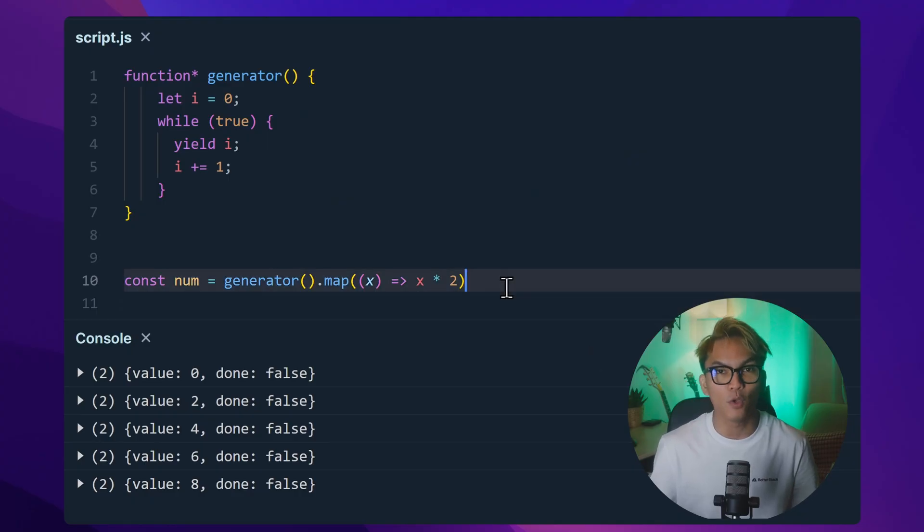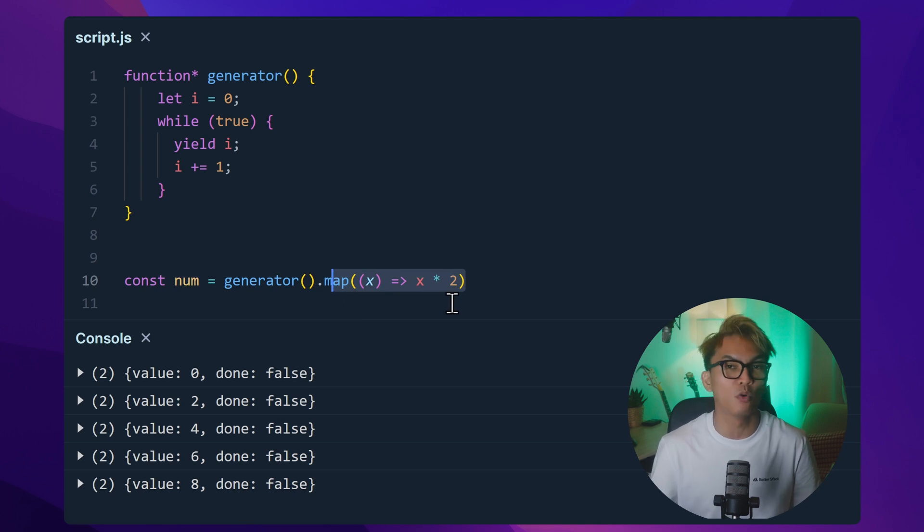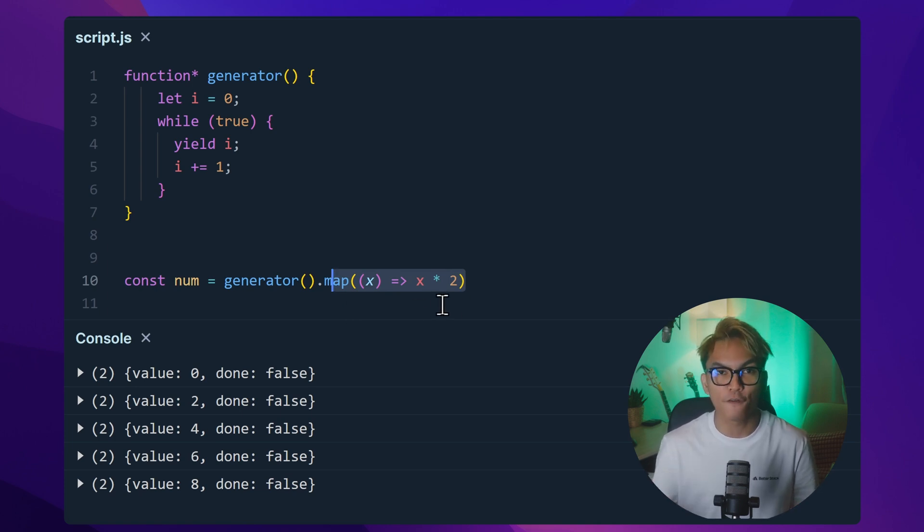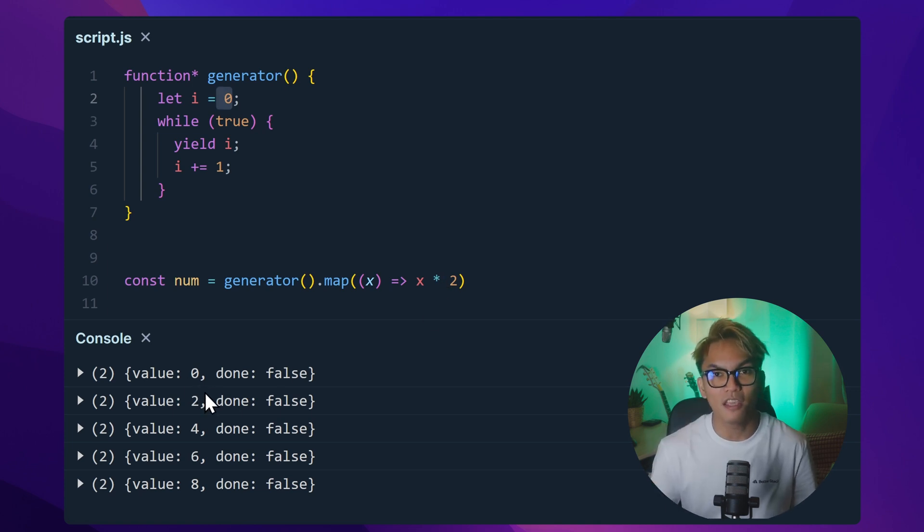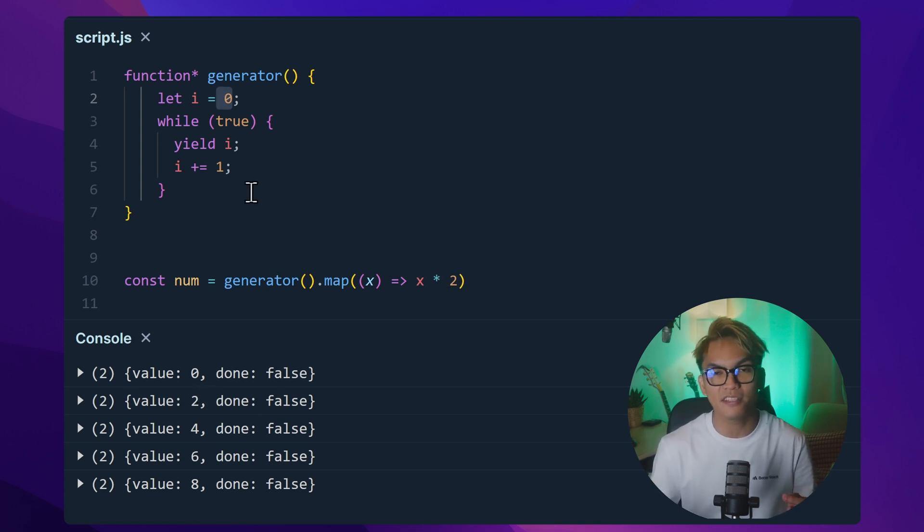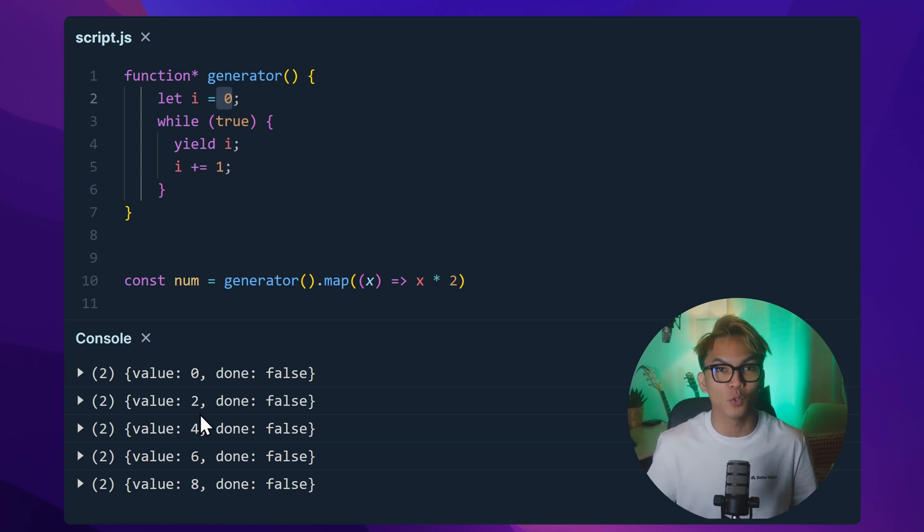So for example, we use map and every x is multiplied by two. So the first yielded value is zero times two is zero. And we can see it here. And if I call another next, the next yielded value is one times two, it should give us two and so on.